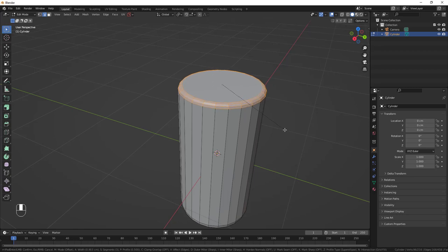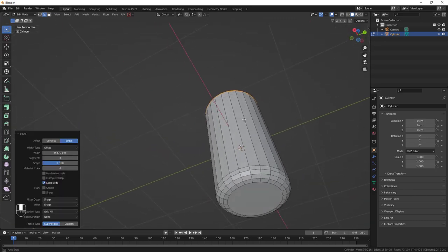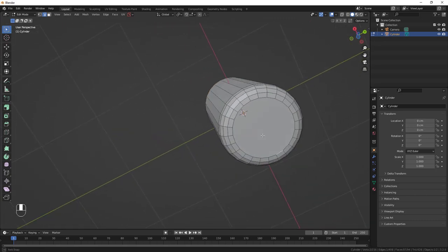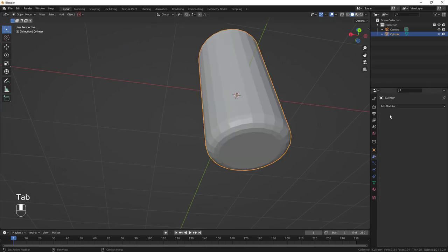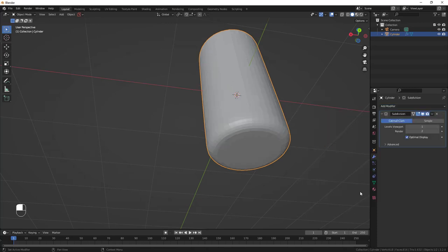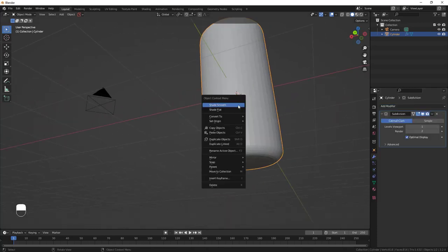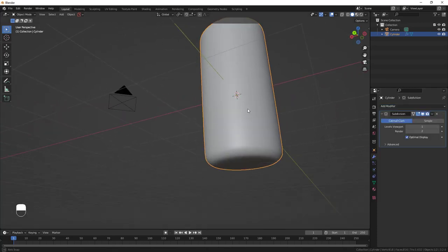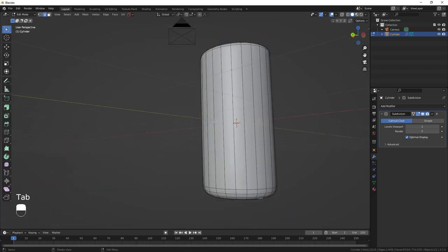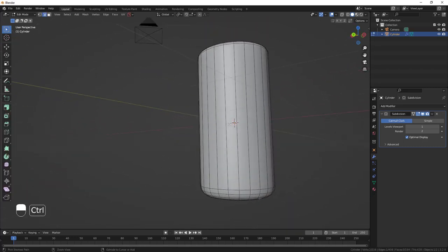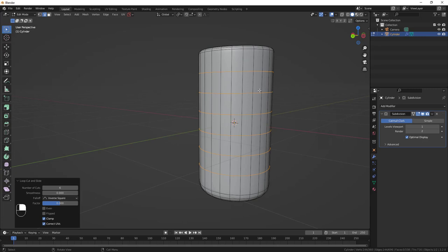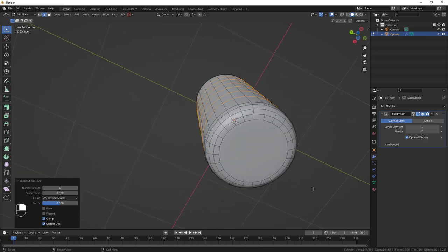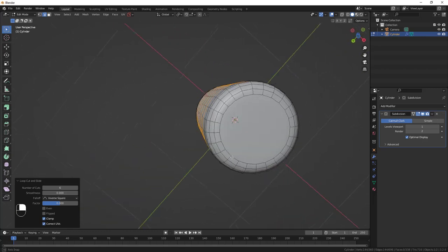Add the Subdivision Surface modifier, then right-click and Shade Smooth to see what we have. Jump back into Edit Mode, do Ctrl+R and scroll the mouse wheel up to add an extra loop cut to tighten up the entire form.